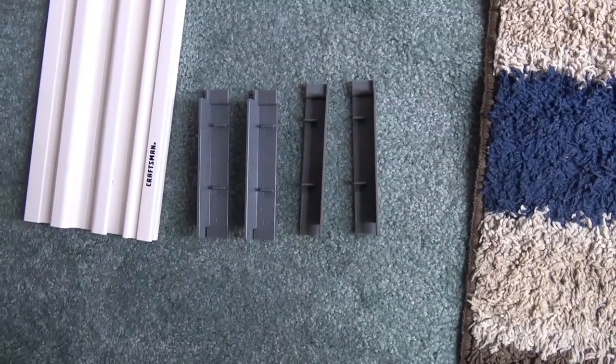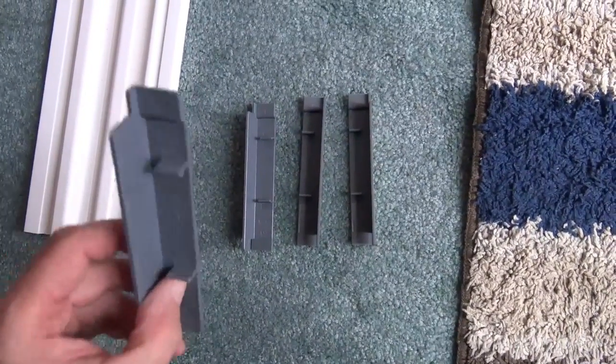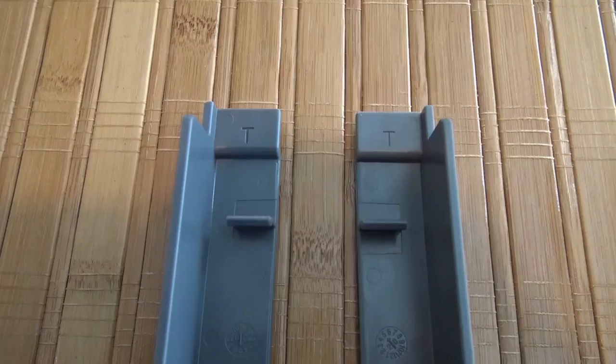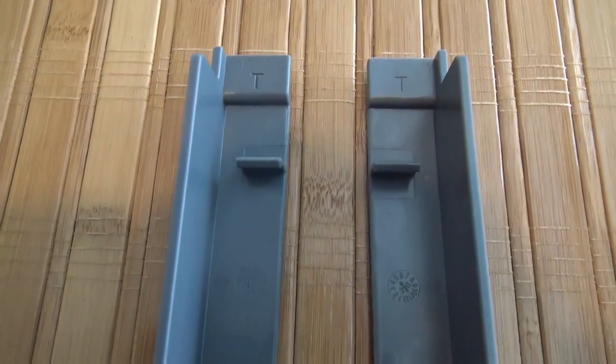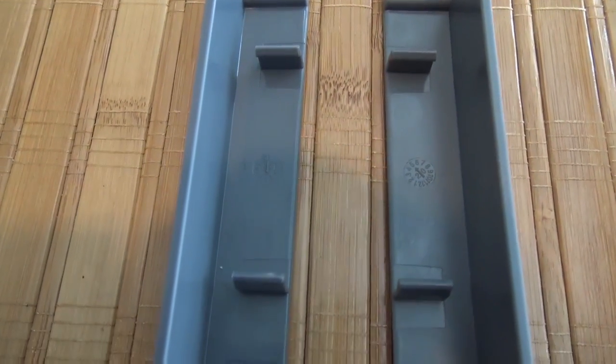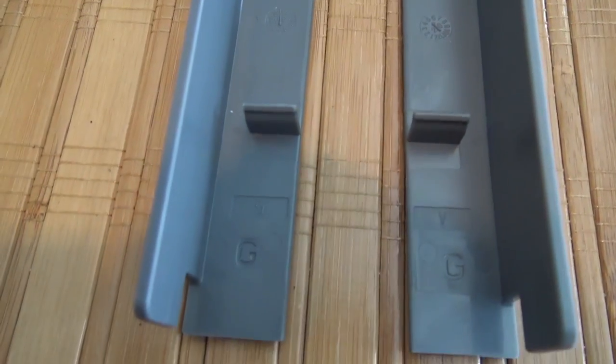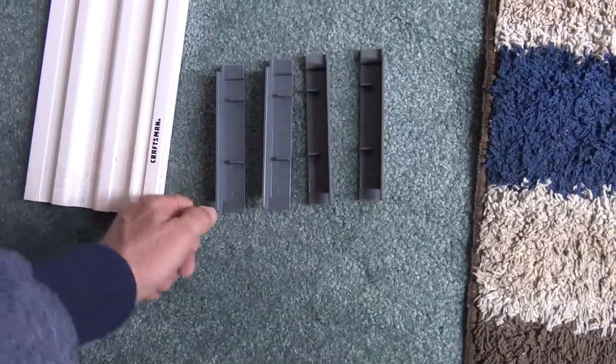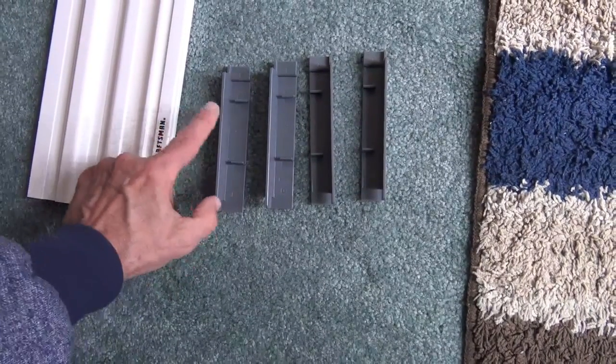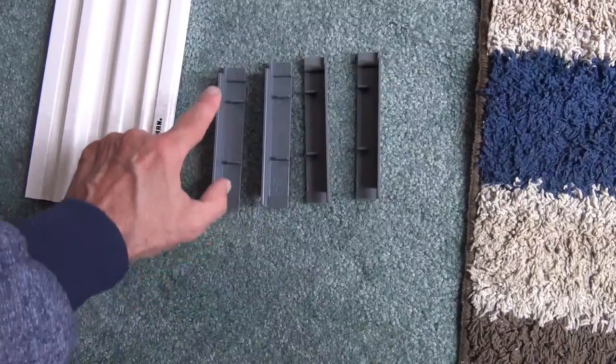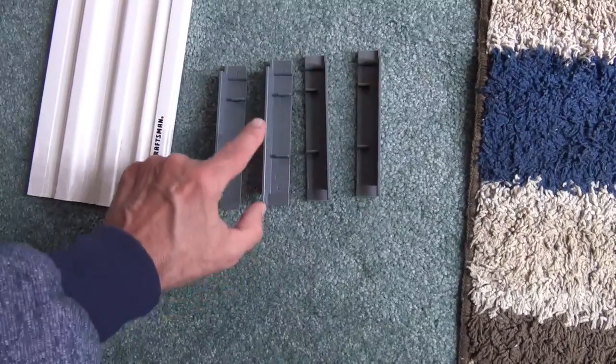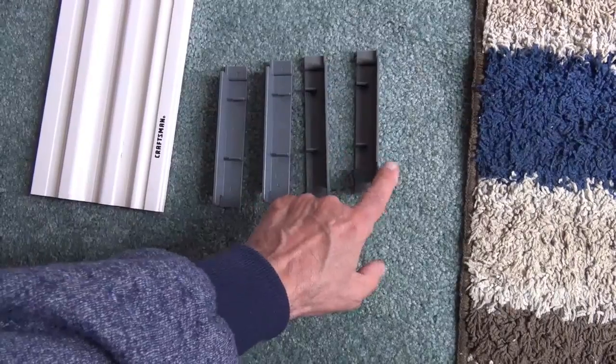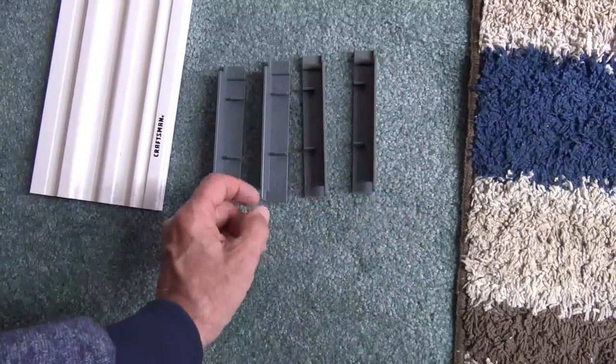You'll notice on each one there is a T on the top and a G at the bottom. You'll notice also that there are ridges on the side. There's two with the ridges on the left and there's two with the ridges on the right, the high ridge sticking up.